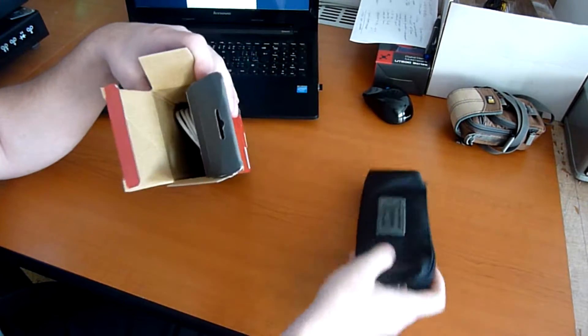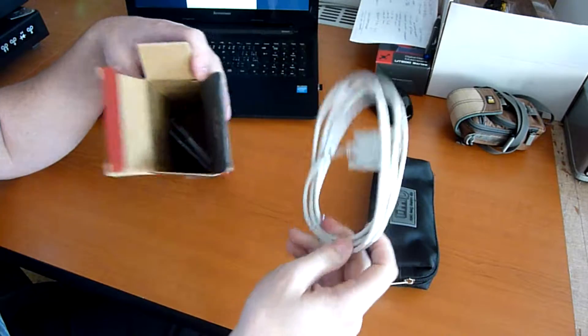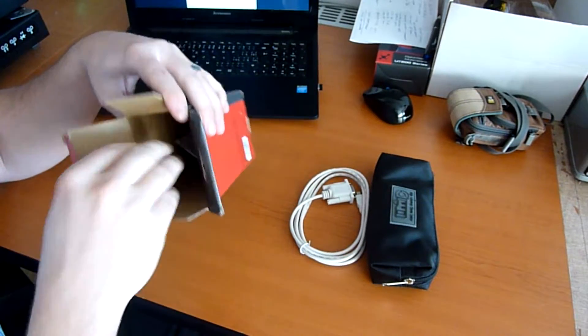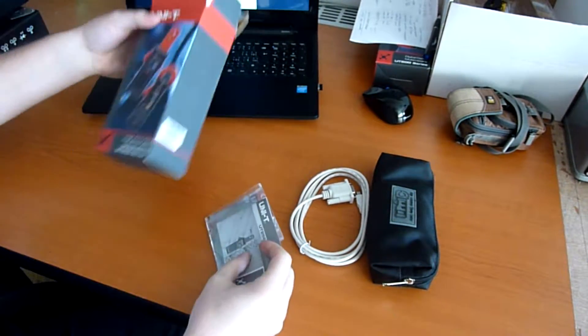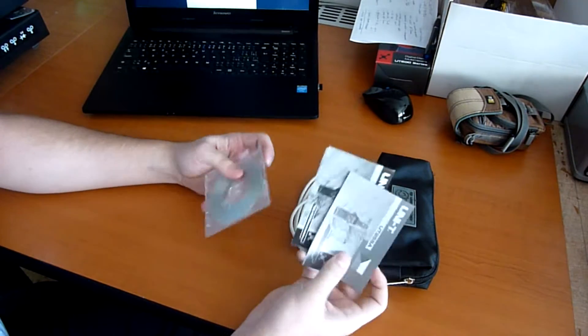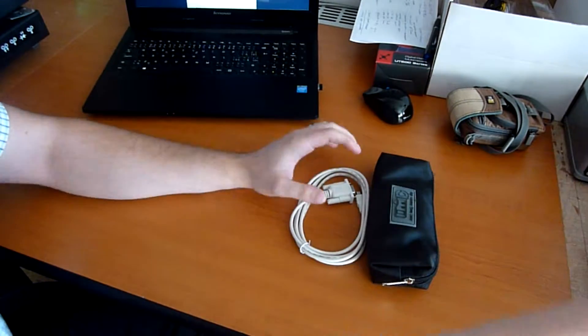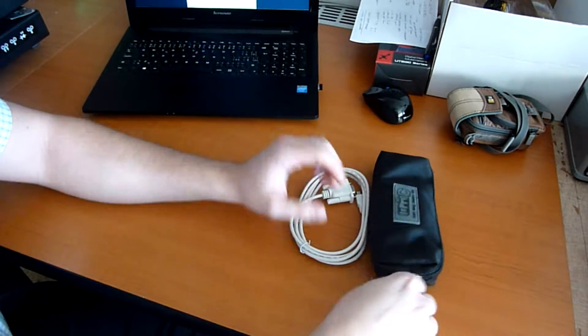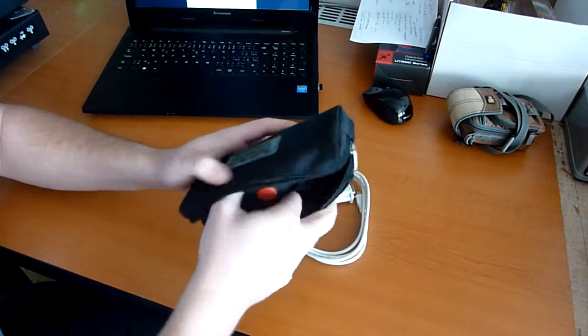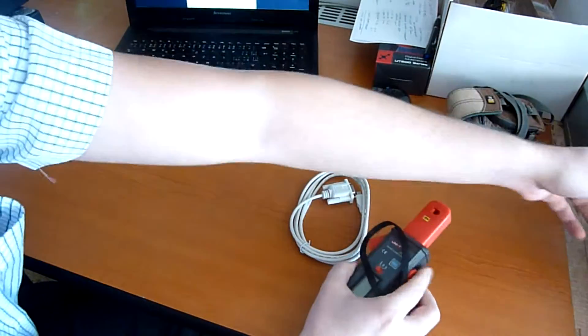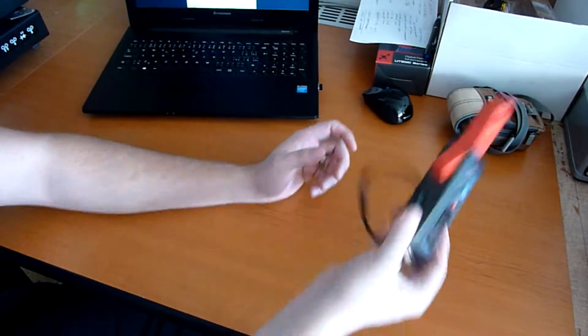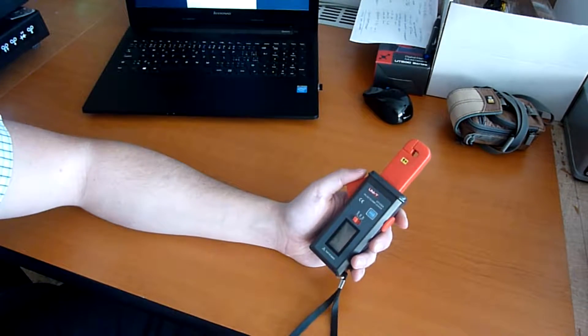Inside the package we have the clamp meter, cable, manual, software, and the clamp meter itself.